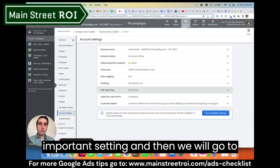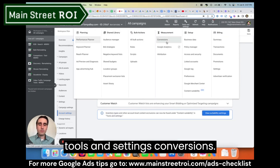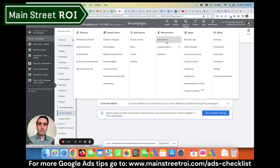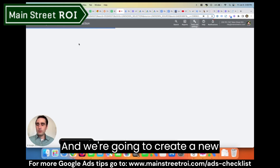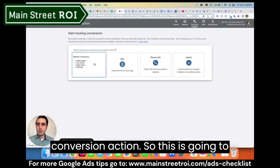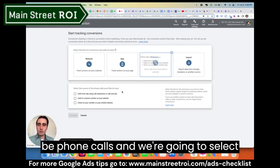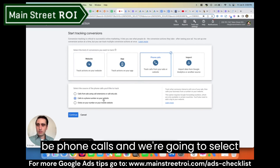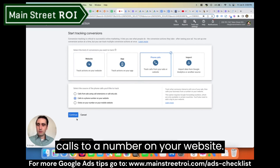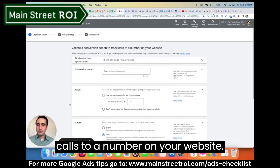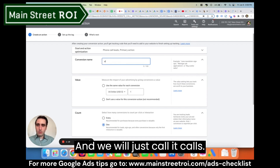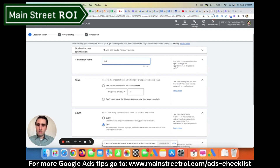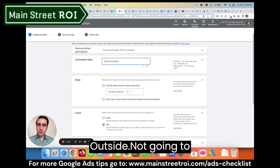Then we will go to Tools and Settings, Conversions, and we're going to create a new conversion action. This is going to be phone calls, and we're going to select 'Calls to a number on your website.' We will just call it 'Calls Website.'